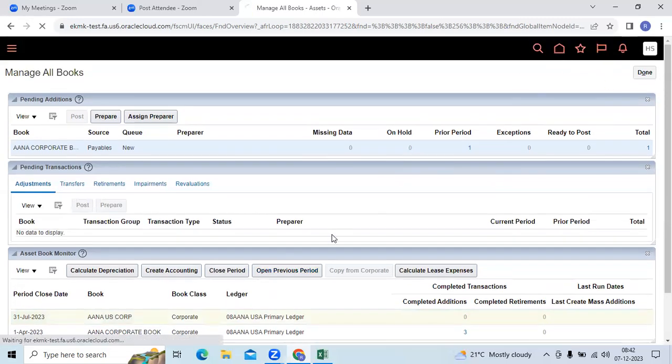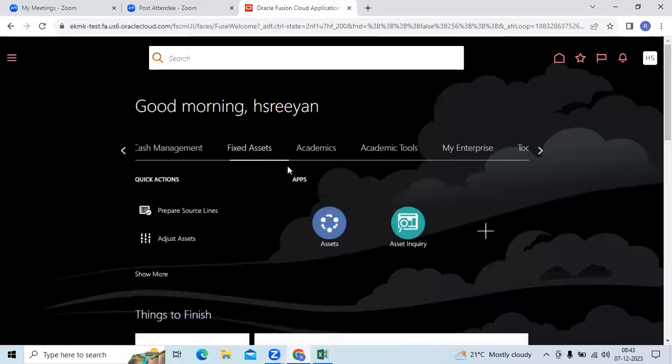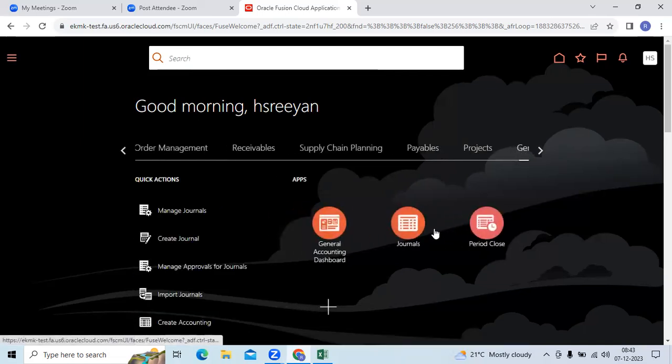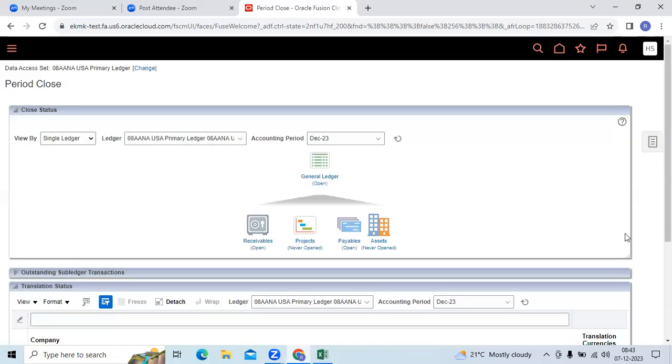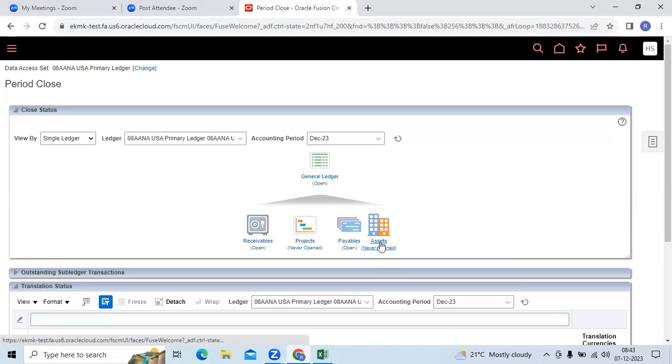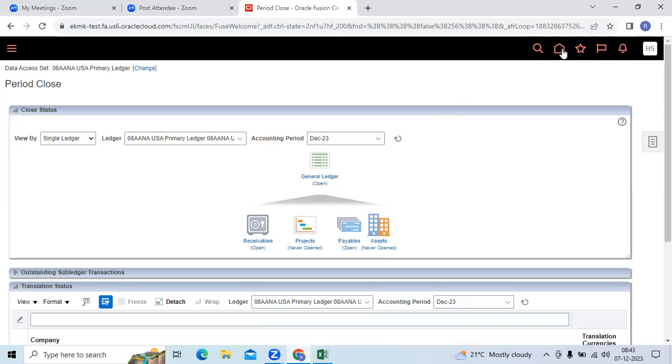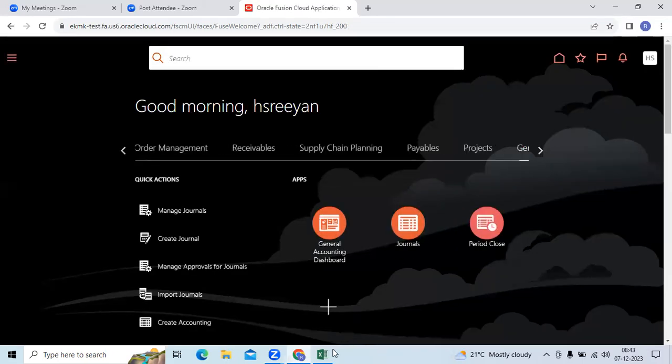Then if you look at GL level, if you go to general accounting, if you go to period close, you can see the assets here also. You can close the period. So three ways we can do. Two are from fixed asset, one navigation from GL or general accounting.